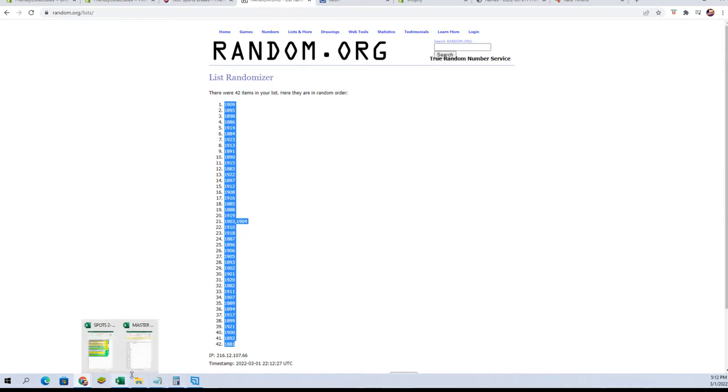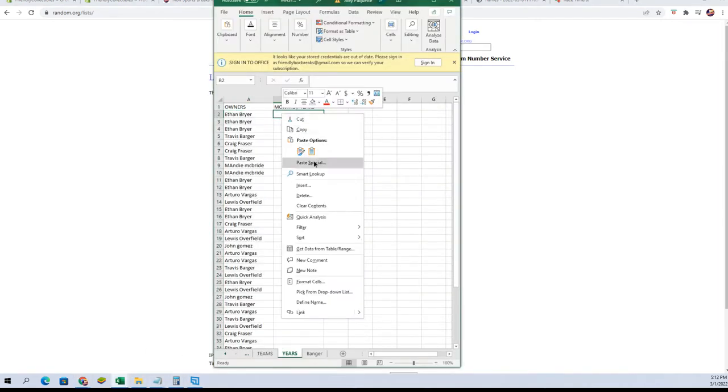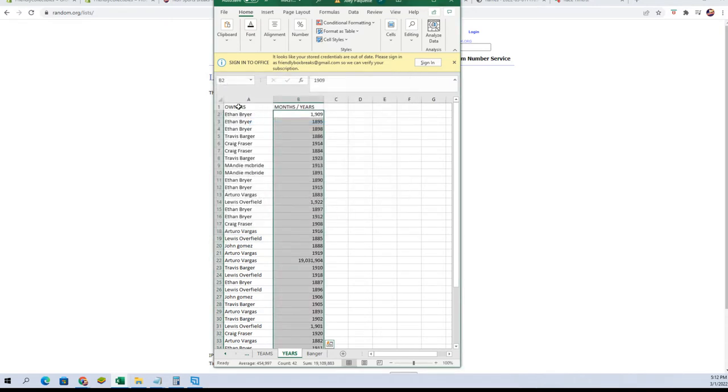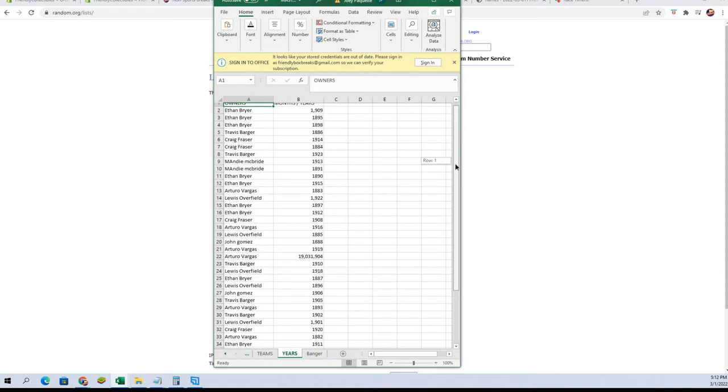Alright, let's paste them in here. And take a quick scroll through so everybody can see their date.